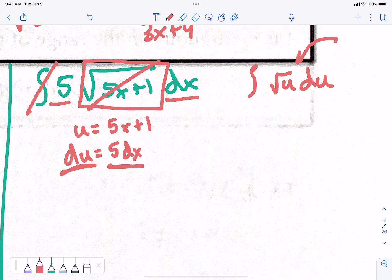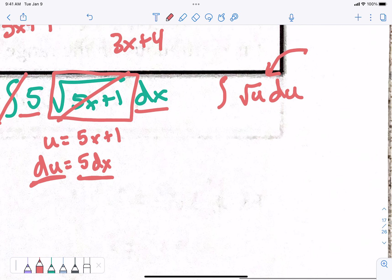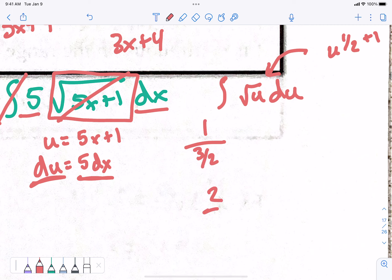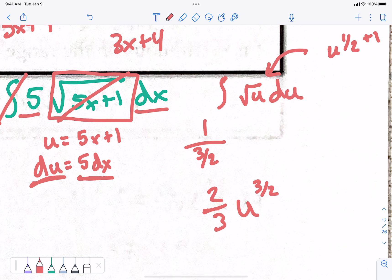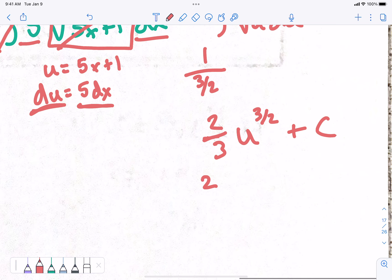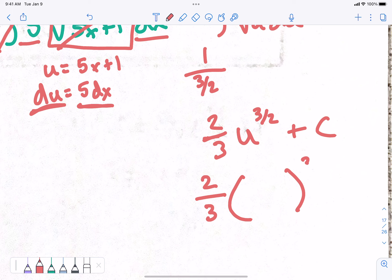Now we have to take the anti-derivative of this, which is kind of confusing. The anti-derivative of the square root of u — this is u to the 1 half power. So I need 1 over (1 half plus 1). What's 1 half plus 1? 3 halves. So 1 over 3 halves, that's 2 thirds. u to the 3 halves power, plus c. Last thing — the inside stuff: we switch it back to x's. So my u was 5x plus 1.